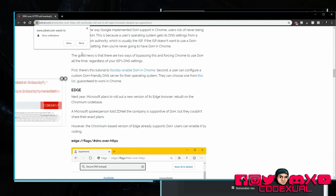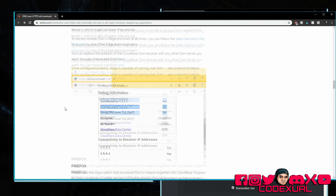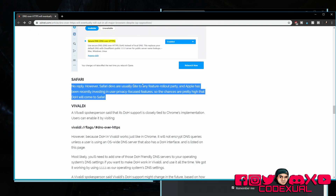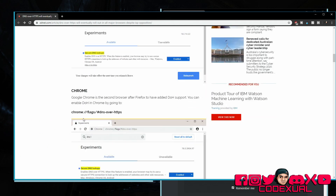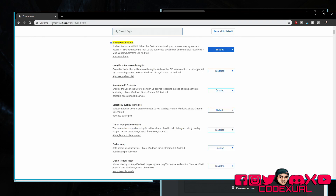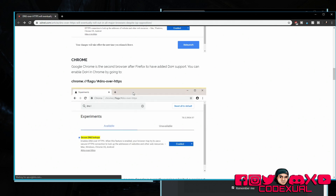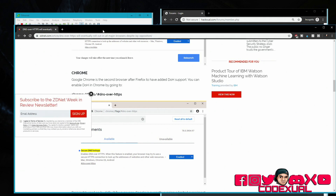Let me show you how to enable DoH on your browser. I have a website here that covers this for Microsoft Edge, Firefox, Opera, Chrome, and Safari — though Safari apparently doesn't have it. I'm using Google Chrome, so I'll copy this URL into the address bar. It'll give you options — make sure it's set to 'Enabled', not default and not disabled. Then just restart your browser or your computer if needed, and you'll be good. I'll leave a link in the description below.